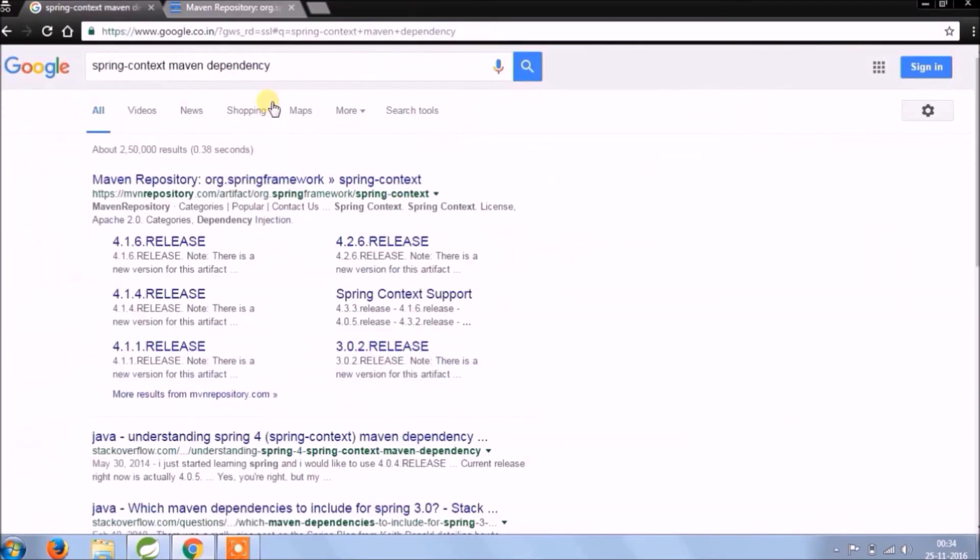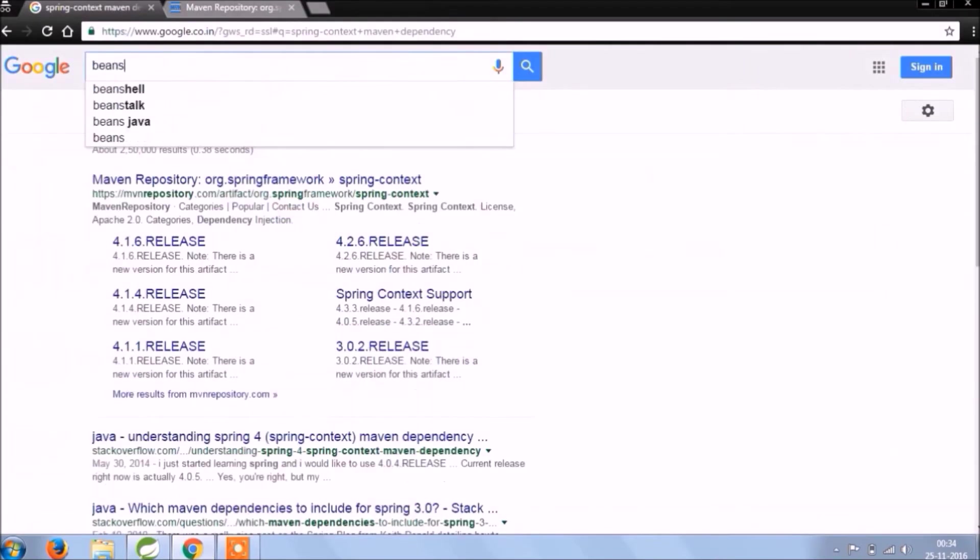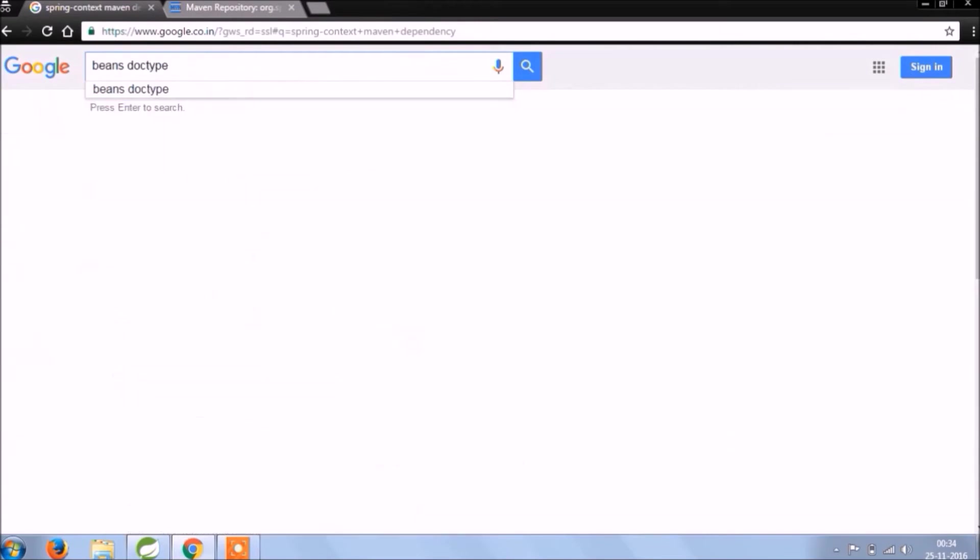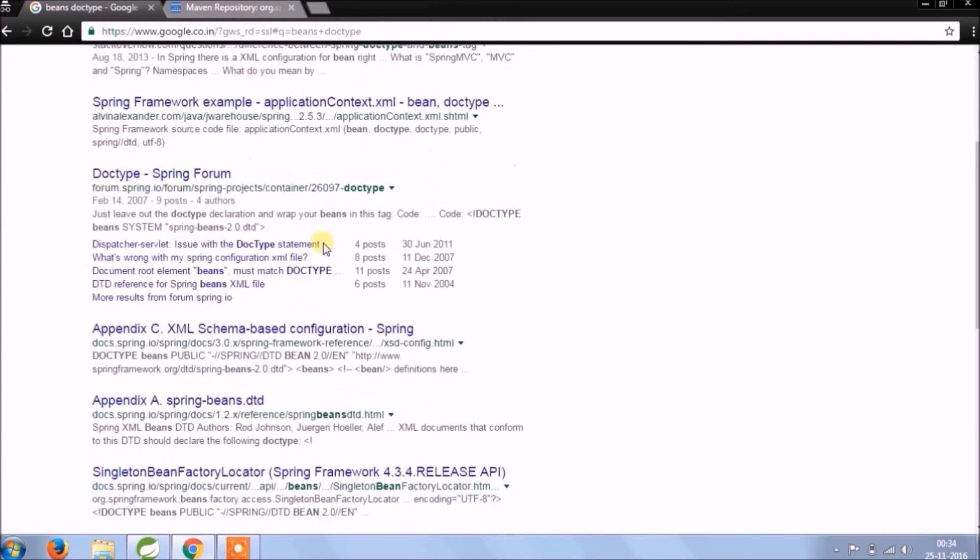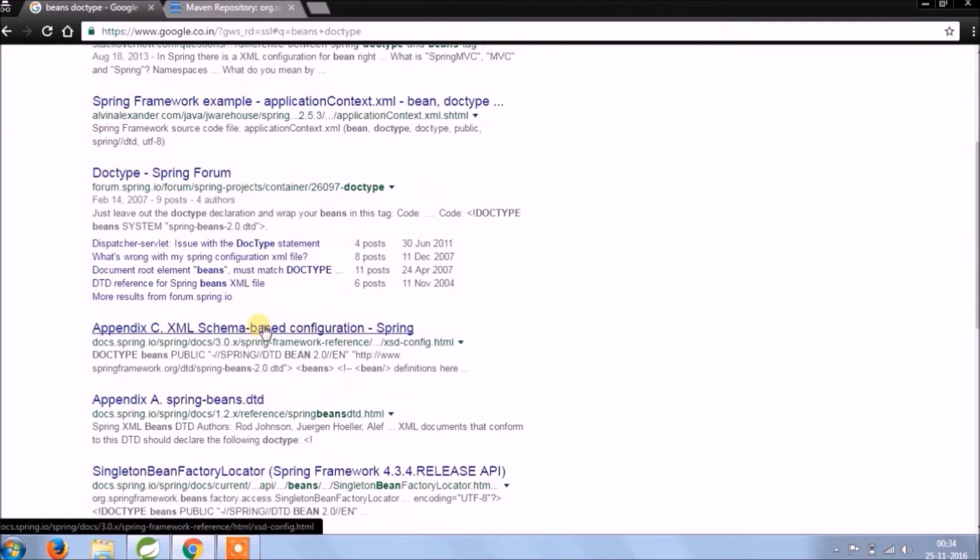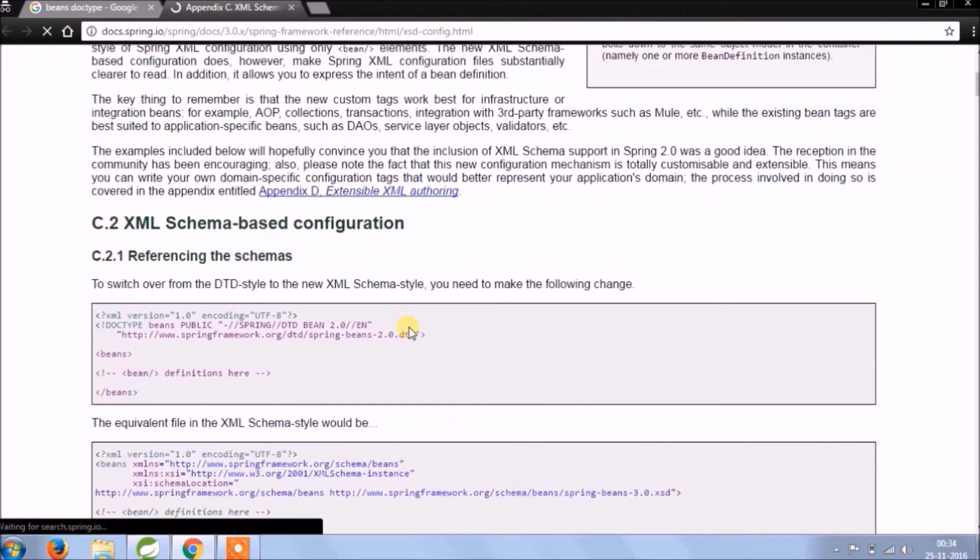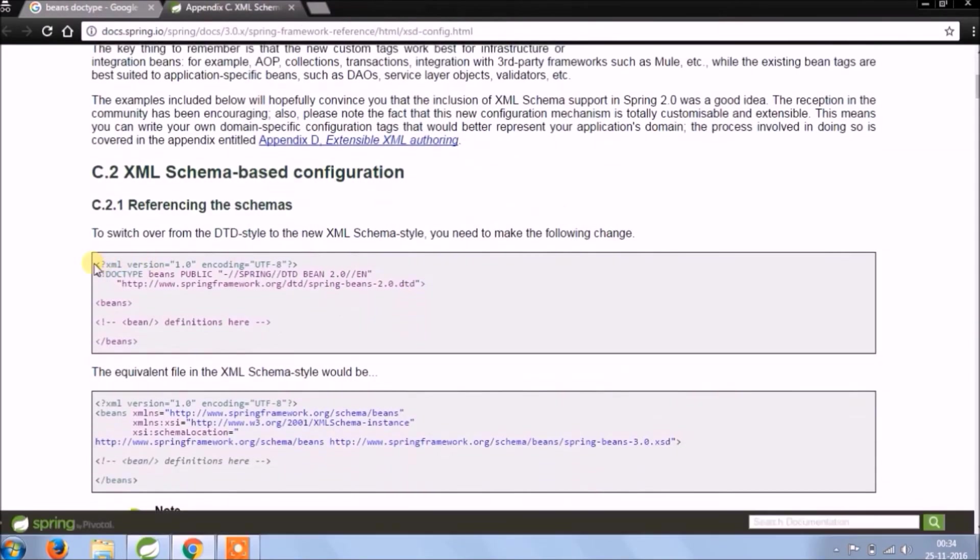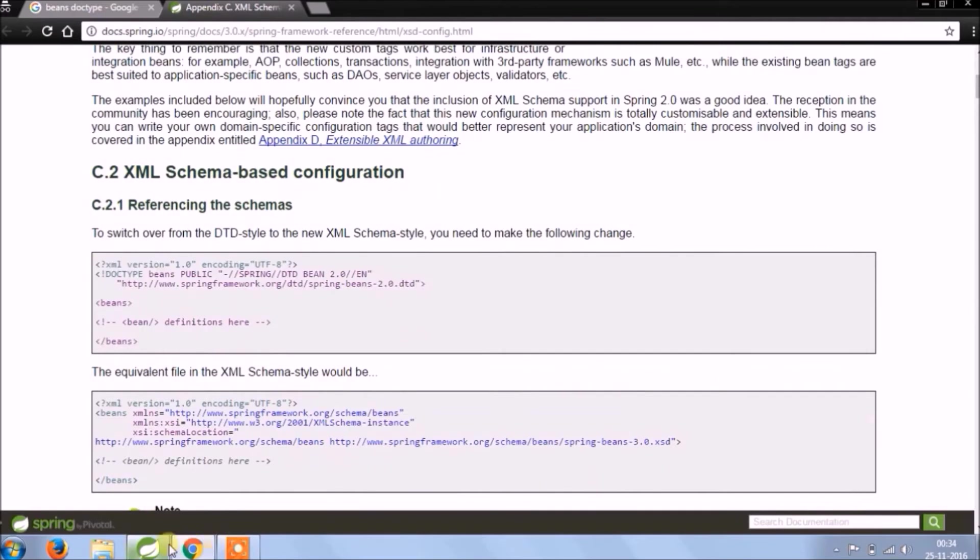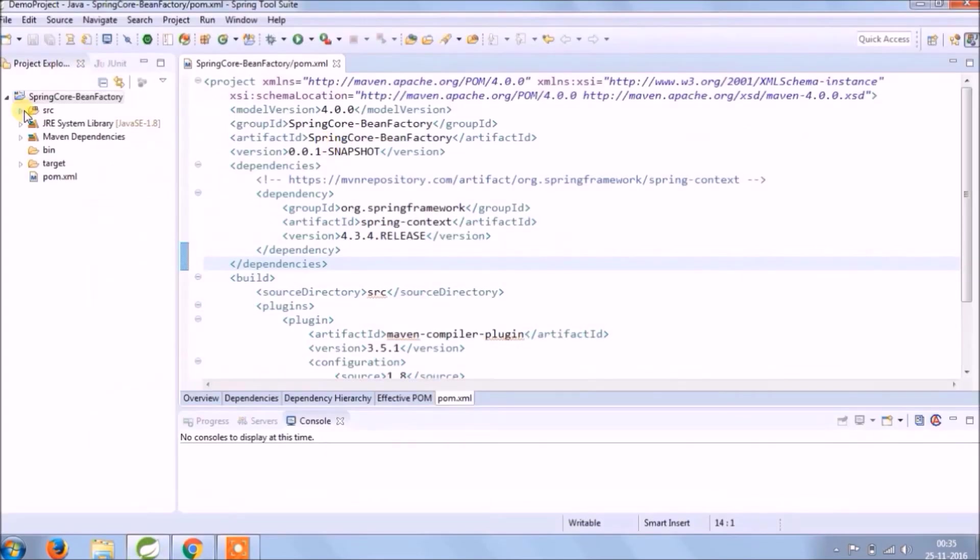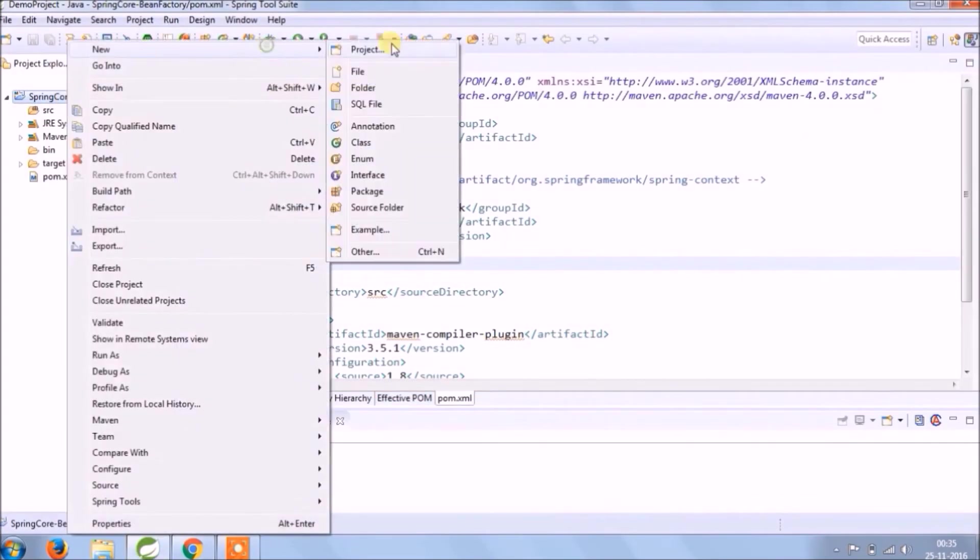Now let's check how to write bean doctype. Better open spring documentation. Let's copy this, and to paste this we need an XML file. So let's create one.